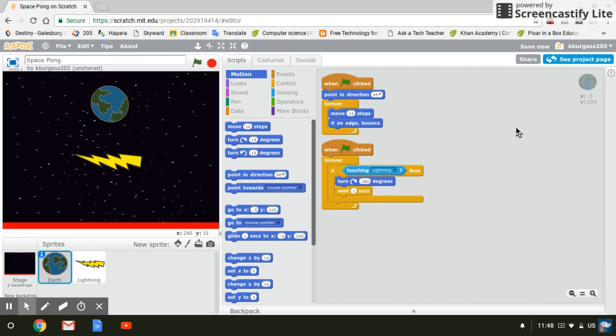All right, so we're going to talk about how to add a time limit to your game on Scratch.